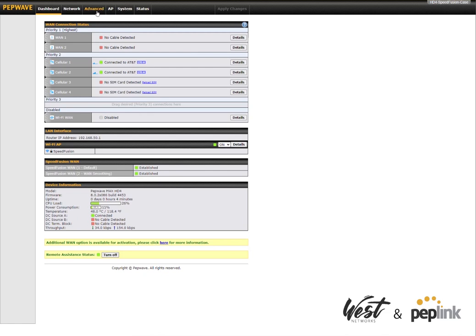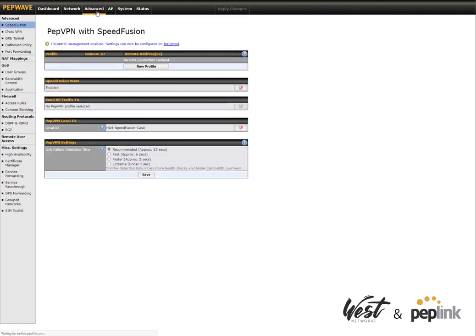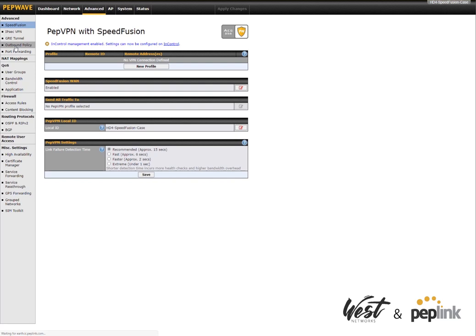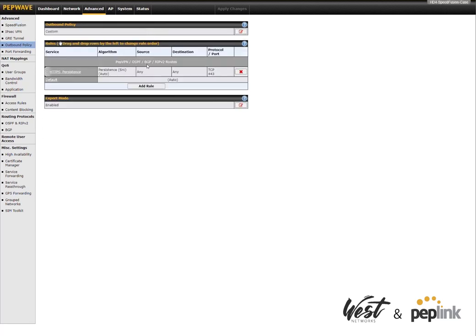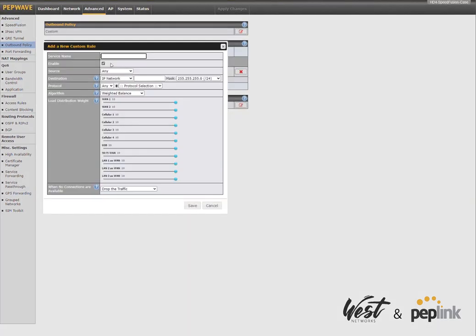So now that the Speed Fusion tunnels are created, we're going to go ahead and program the router to use those tunnels. So if we go to the Advanced Settings or Network Settings, if you're using a balanced router that doesn't have cellular, go to your Outbound Policy. And I can create an outbound policy that will allow my voice traffic to use the WAN smoothing option.